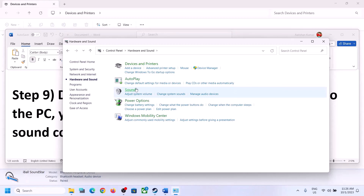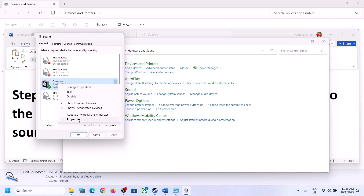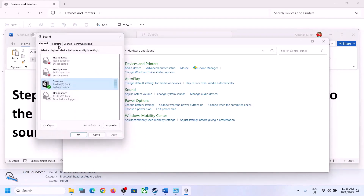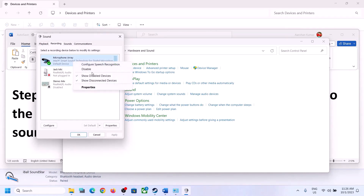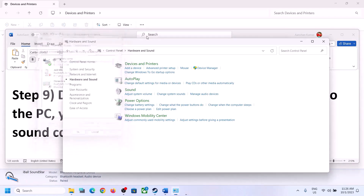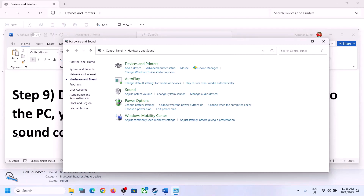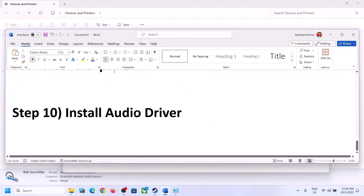Go to Sound Control Panel, then go to the Recording tab. If you're not using the microphone, right-click on it and click Disable. After disabling it, launch the game and check.